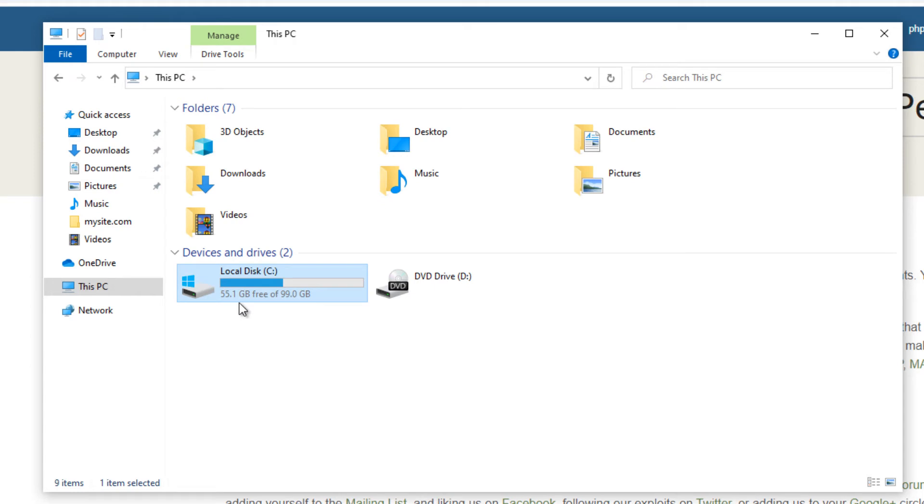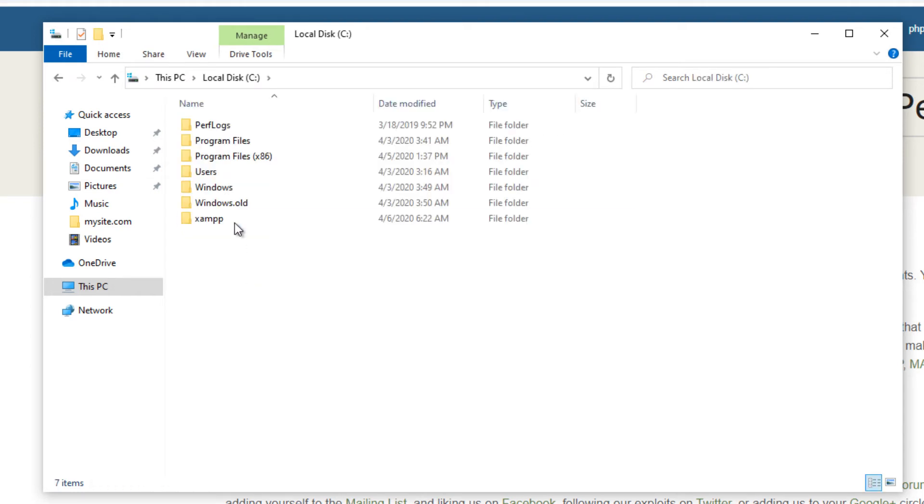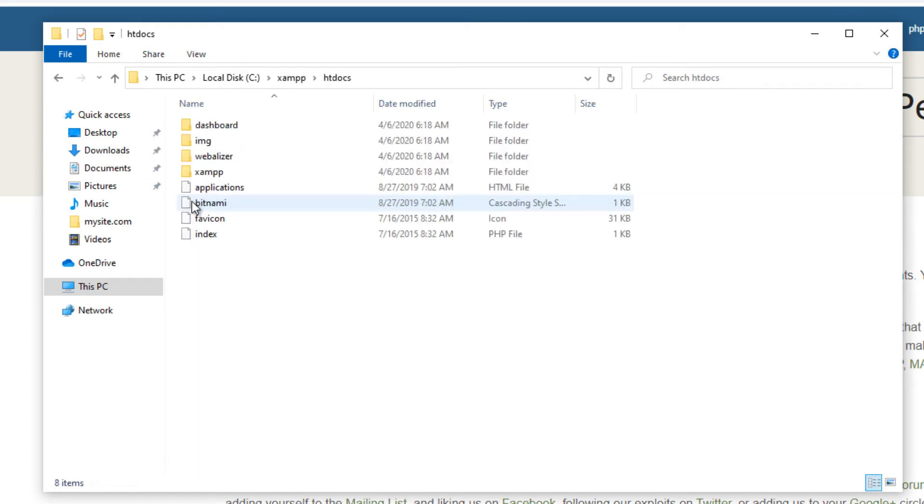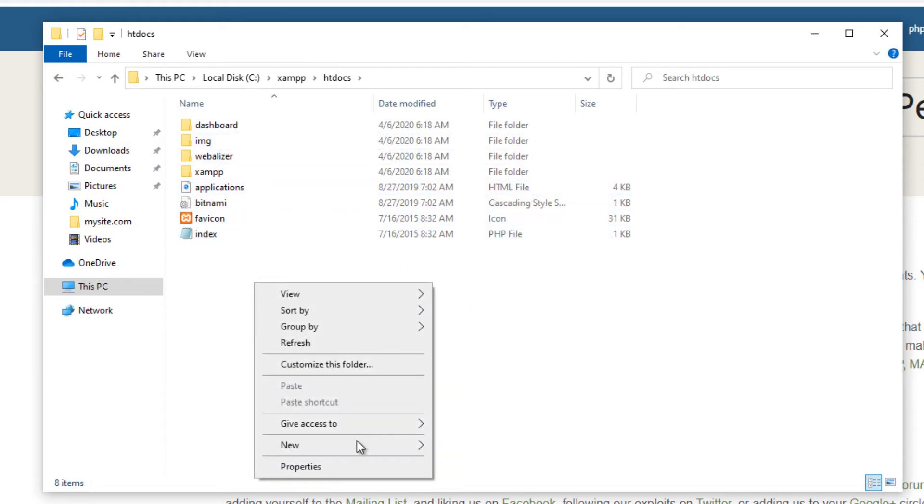As we did in the WAMP video tutorial, let's create a simple HTML test web page and open it using XAMPP web server. You must create your website folder inside XAMPP htdocs folder.